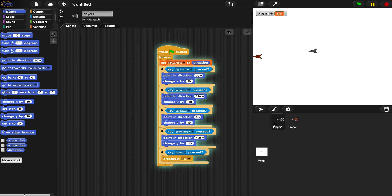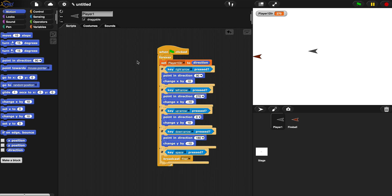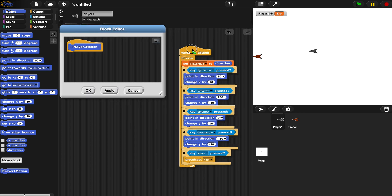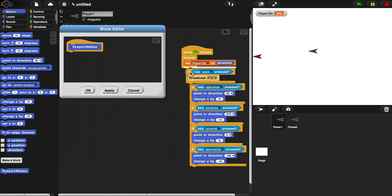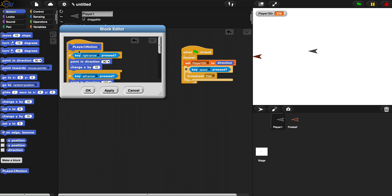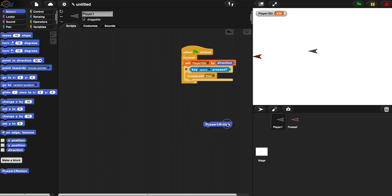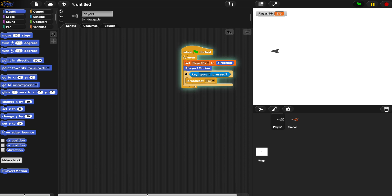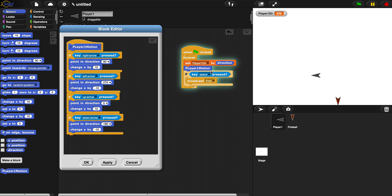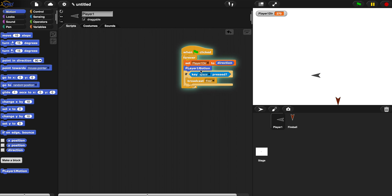Here's some abstraction in action to make the code tidy. Let's make a custom block called 'player one motion' — a motion command block. Inside this block we place all the conditionals for right arrow, left arrow, up arrow, and down arrow. We've now abstracted all movement into one block. Place player one motion inside the forever loop — the code is cleaner. We don't need a forever loop inside the block since it sits inside one already.